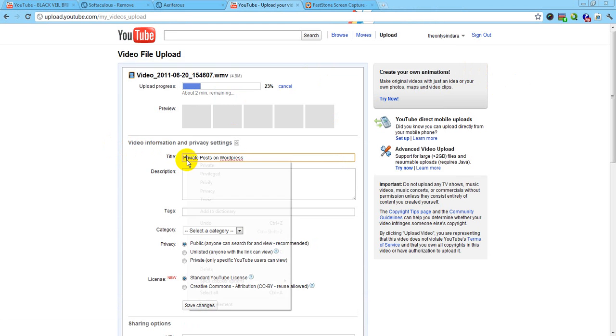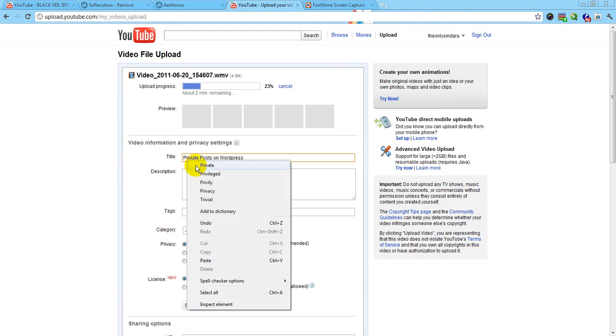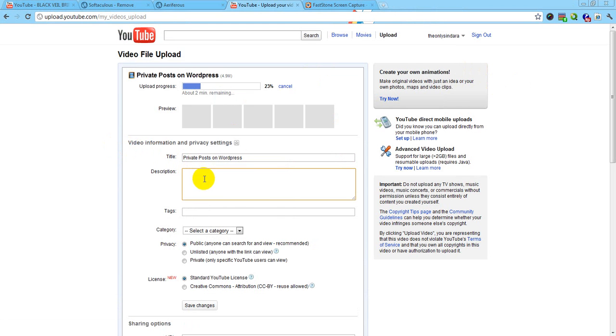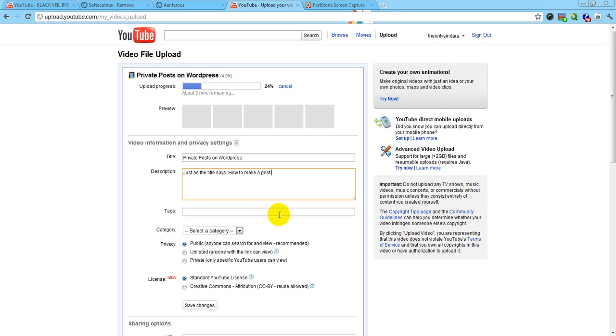Private Post on WordPress. And make sure you spell these all right. I stink at spelling. WordPress. Just as the title says, how to make a post private or password protect. One word.